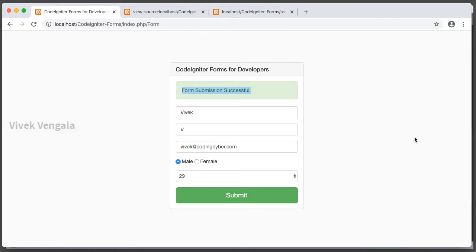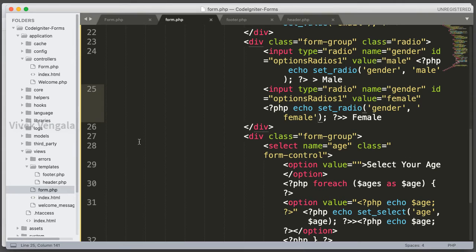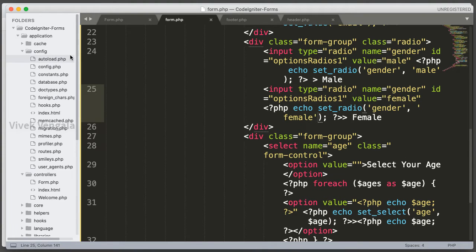Hello, this is Vivek. Welcome to another video in CodeIgniter Forms video series. Here in this video, I am going to work on adding CSRF tokens to our CodeIgniter form. Let's work on this security feature, and for enabling CSRF tokens I am going to the config directory.